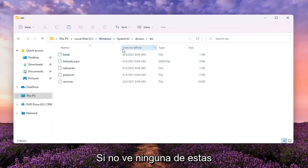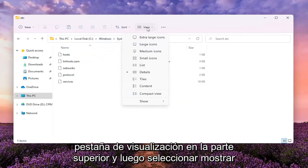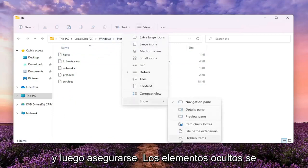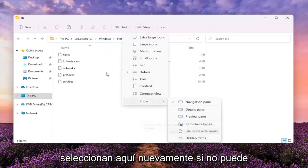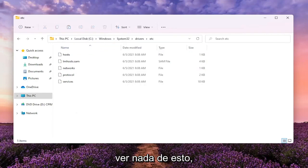If you don't see some of these folders, you might have to click the View tab up at the top and then select Show and then make sure Hidden Items is selected here. Again, if you're unable to see any of this.